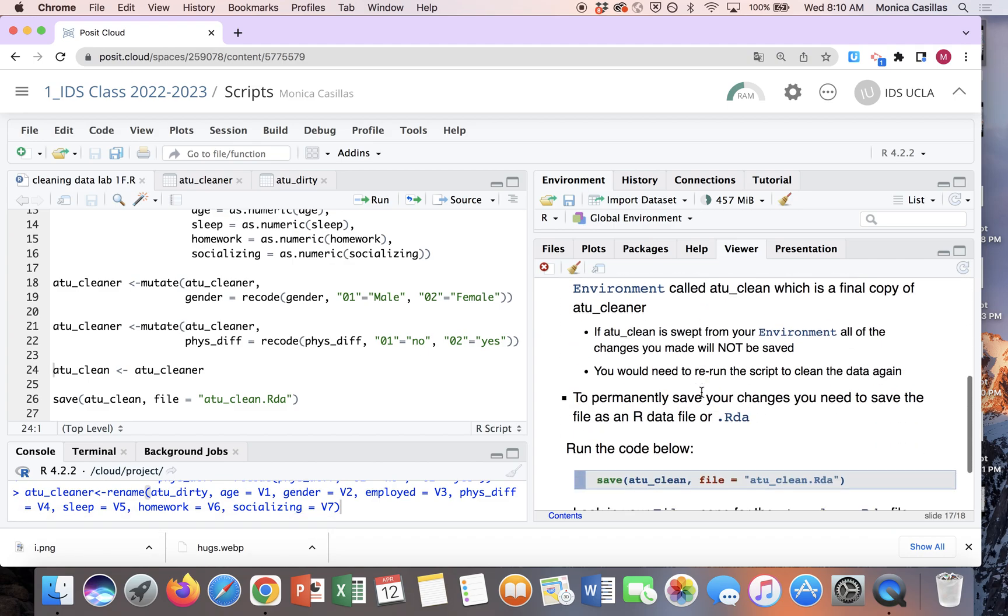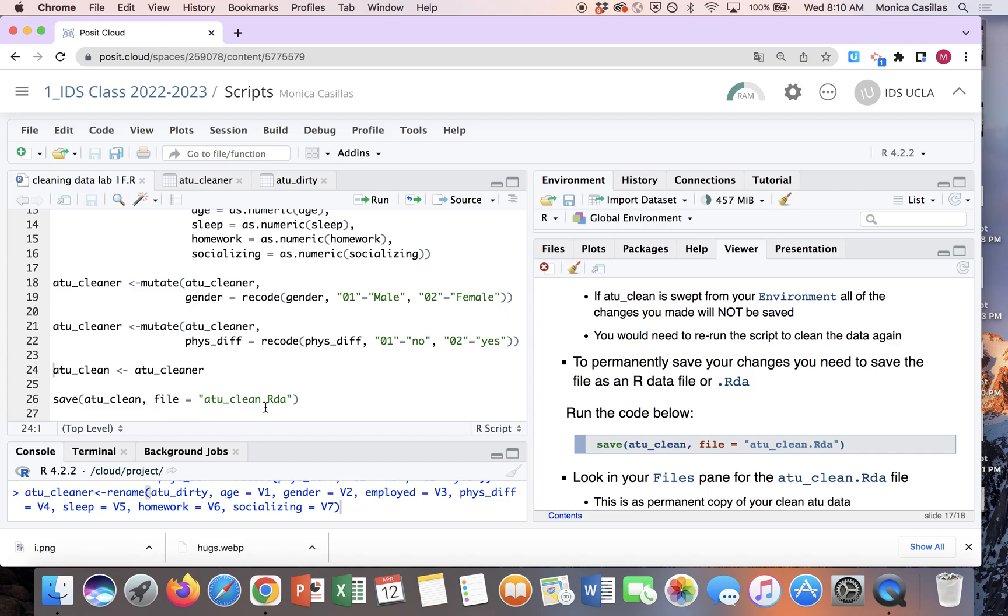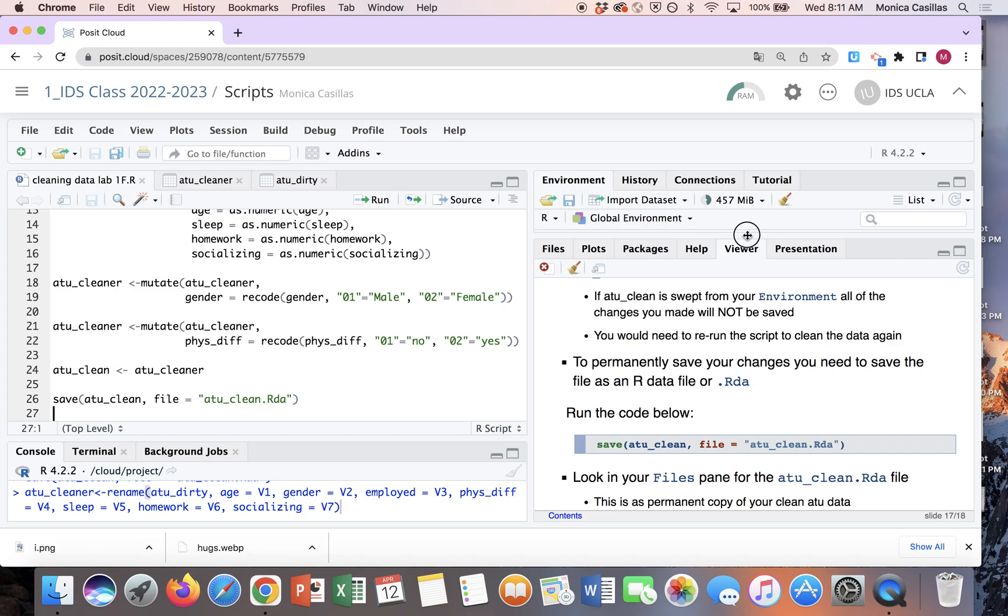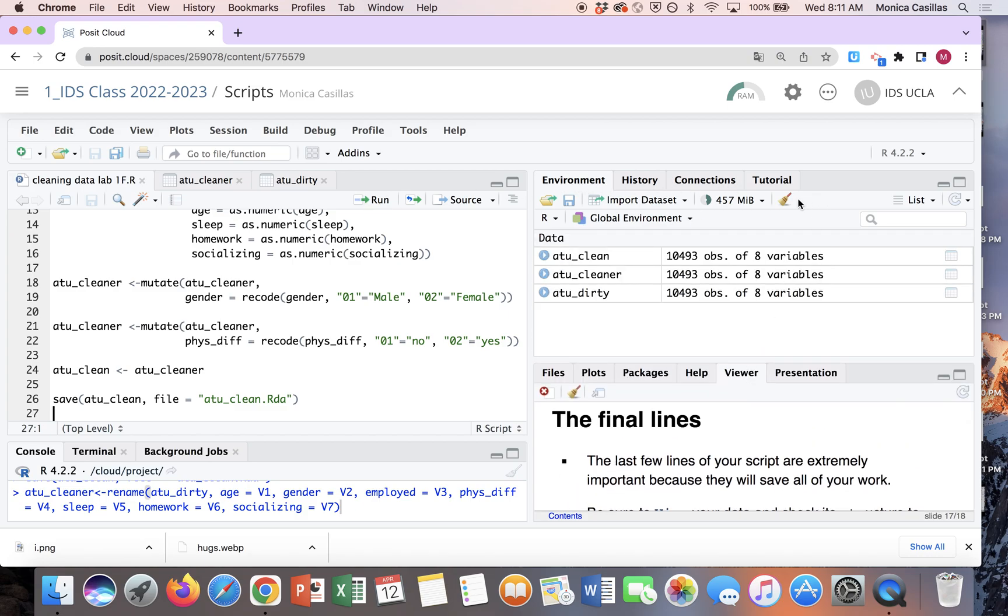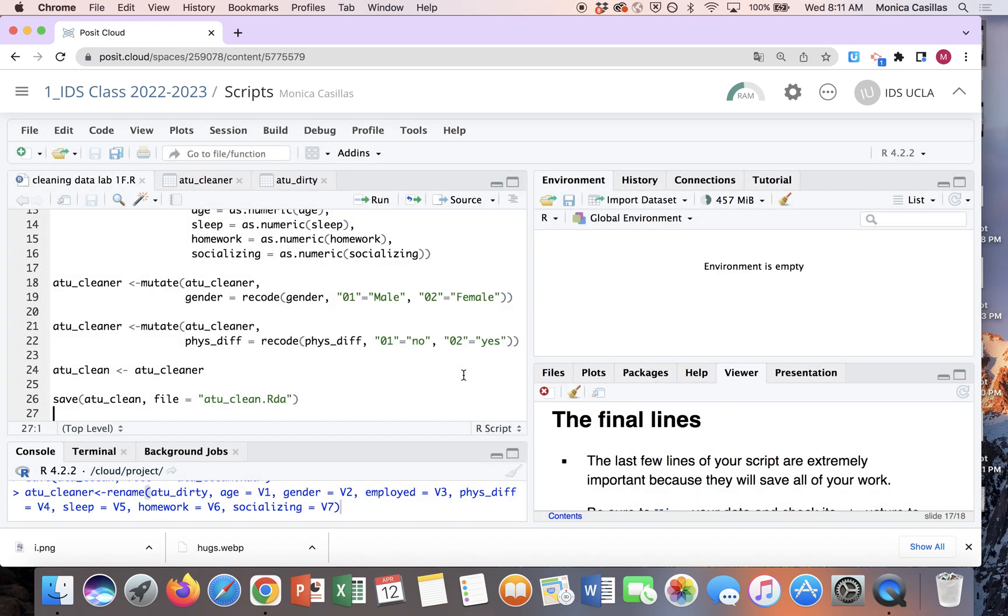So on the last, on the next slide in your lab, it's gonna give you these other, these two codes over here. So this one is just you're renaming ATU cleaner as atu_clean, but then this last line of code, that's the one that's really important where you're telling it to save your file as an RDA file, R data file. So let me show you what that does in essence. So I ran those two lines of code, and so again I'm not afraid. I'm gonna sweep that off.